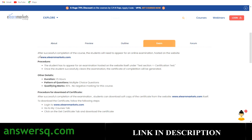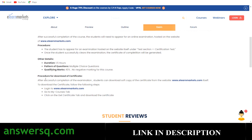After completion of the course you'll have to appear for an online examination taken directly on the website. The duration of the test is around 1.5 hours and all questions are in MCQ format. The qualifying mark is 40 percent with no negative marking. Once you pass, you log in to your account, go to the My Courses tab, click Get Certificate, and download it.